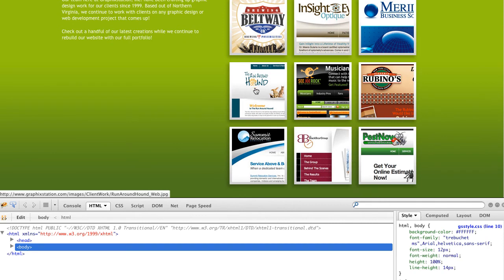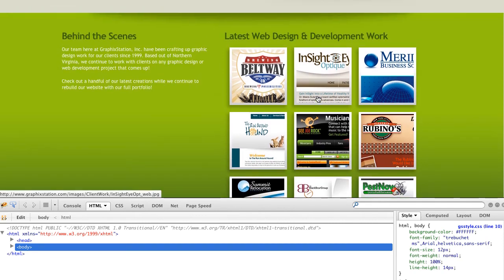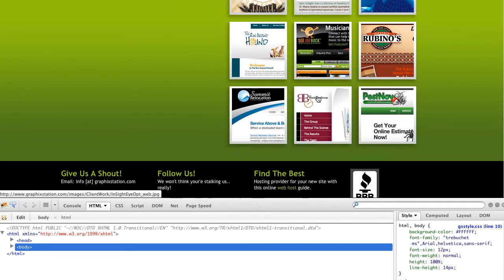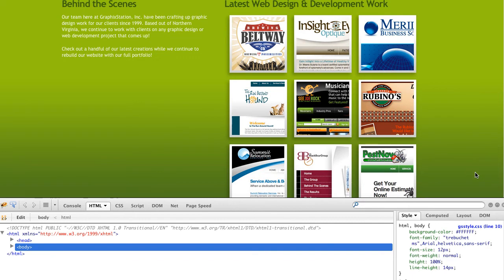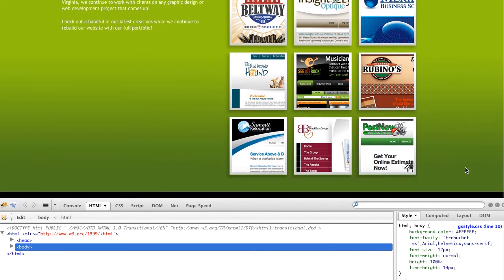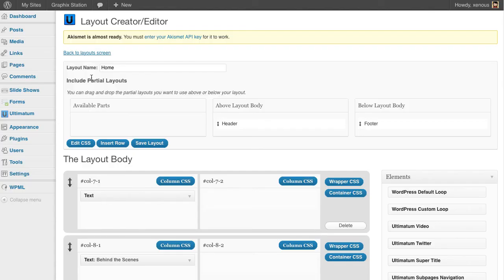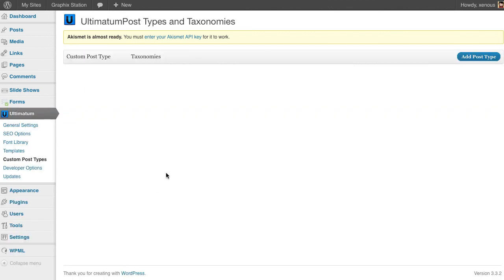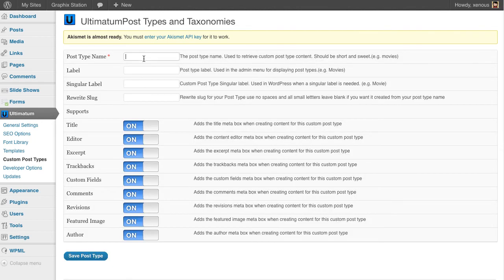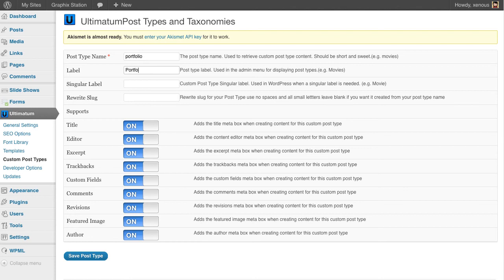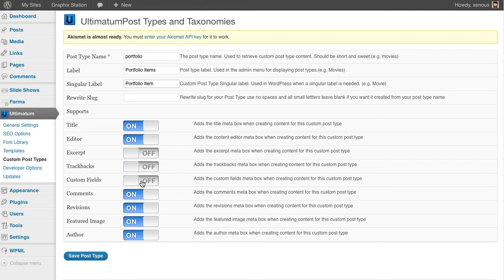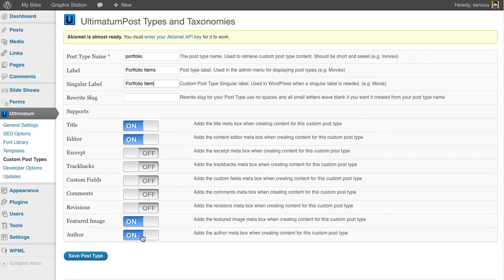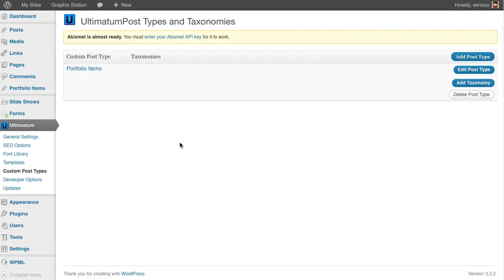What I see is they have latest web design and development work here, and this is their portfolio with three columns and three rows. So let's create a custom post type named portfolio. I'm coming back to my screen, going to custom post types, and adding a post type. Giving it name portfolio. Single is portfolio item. I need title, I need editor. I don't need excerpt, trackbacks, custom fields, comments, or revisions. I want featured image. I don't want author. I'm clicking save post type and I have my portfolio items here.